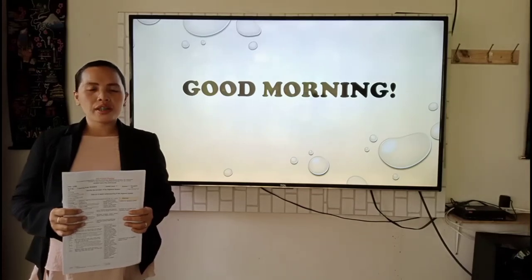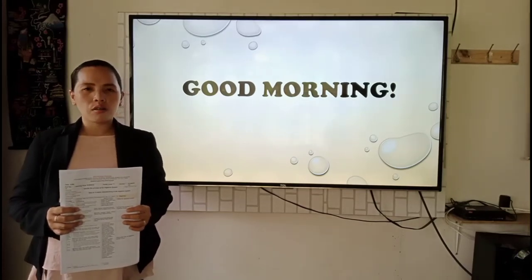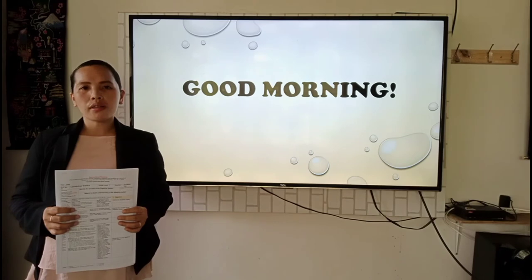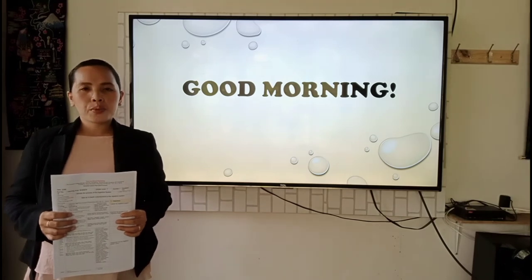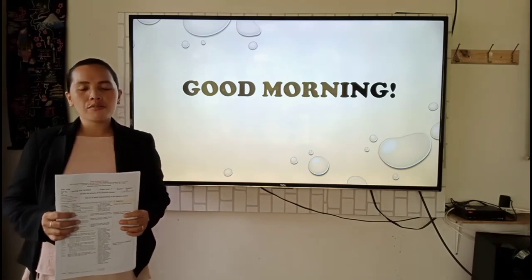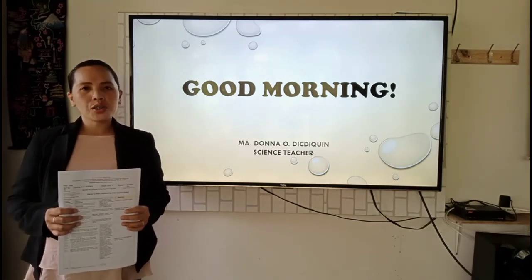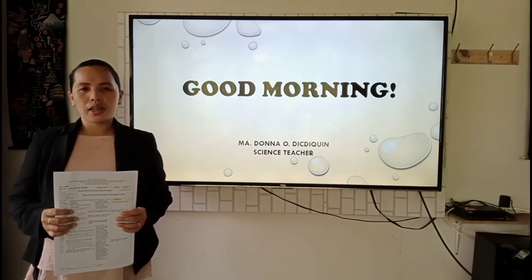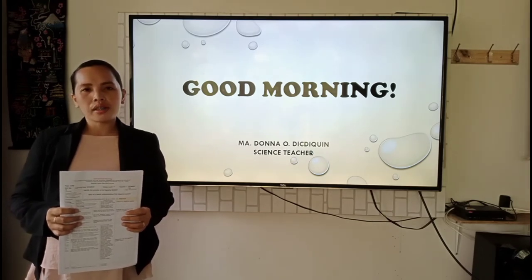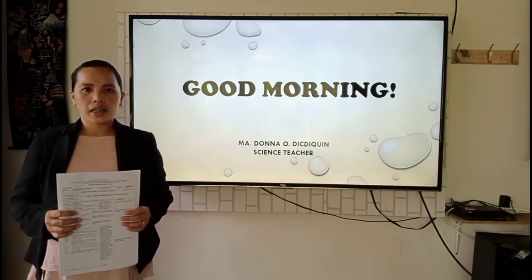A pleasant morning everyone. I am Maria Donna Oshidi Plikin, 32 years old, from Pugliso, Alicia Bohol, applying for a teacher position in Alicia Technical Vocational High School. Let me present to you my lesson plan for today.